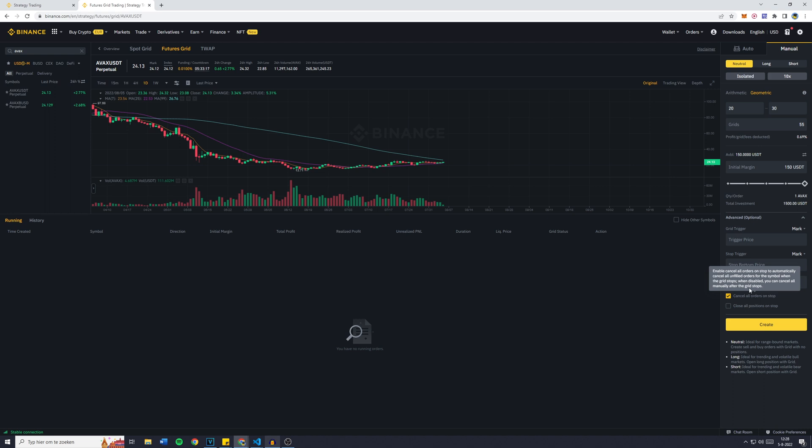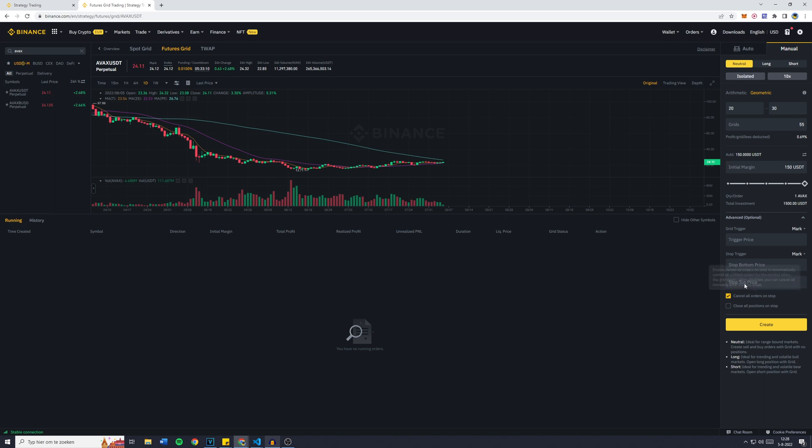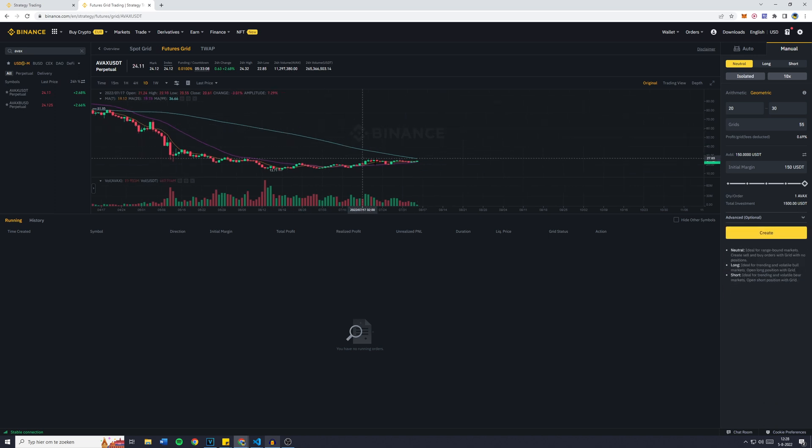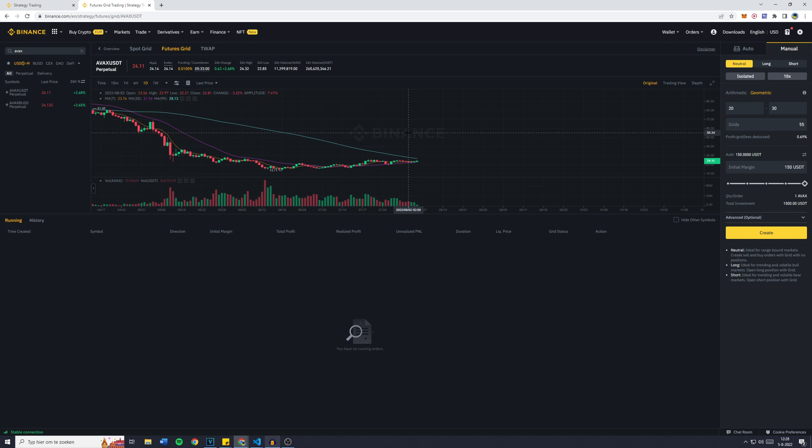You can get out and minimize losses. Now I'm not planning on using this because I don't think APEX will have a pretty big dip anytime soon. However, if you're investing into smaller coins, so altcoins with a market cap of maybe 100 million or below, you might want to enable the stop trigger.